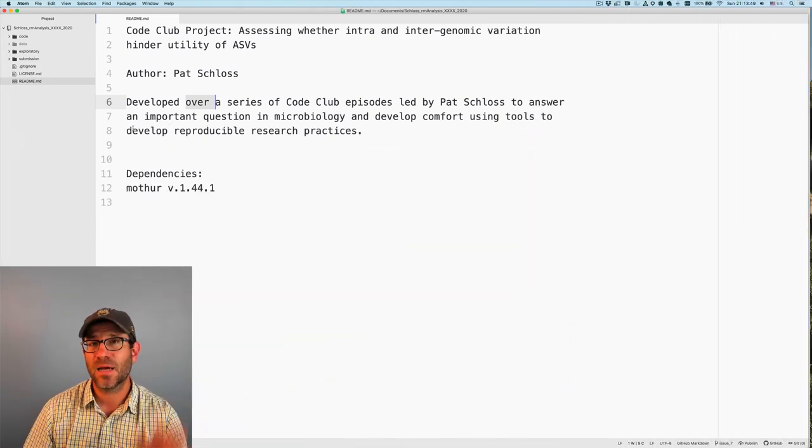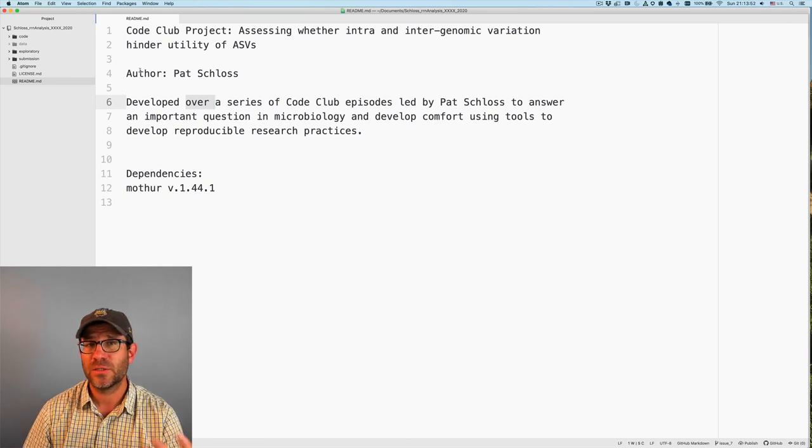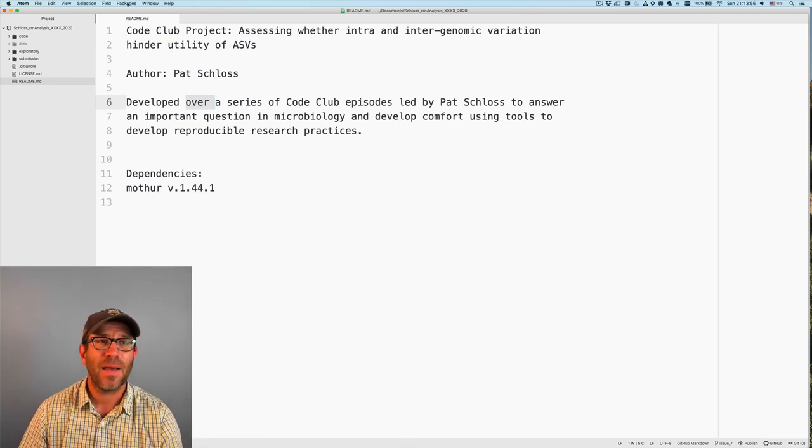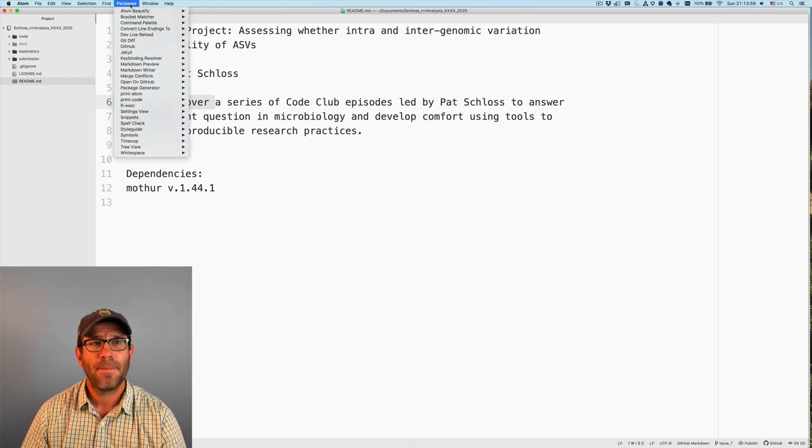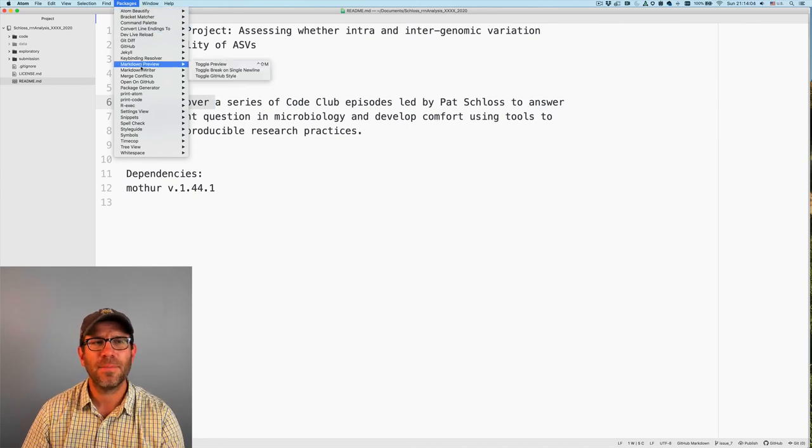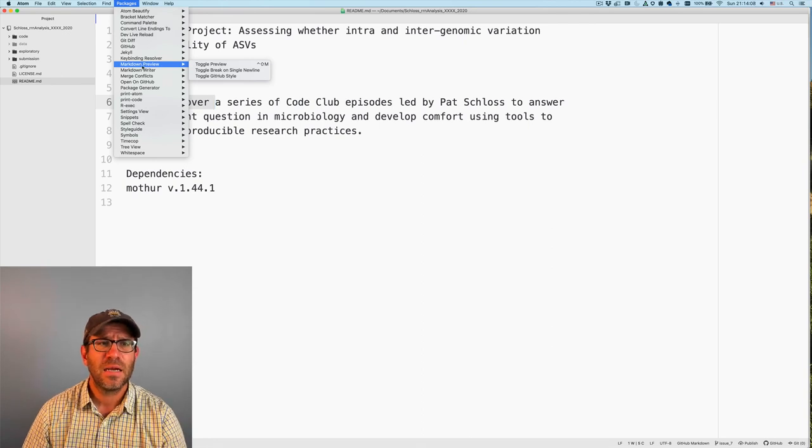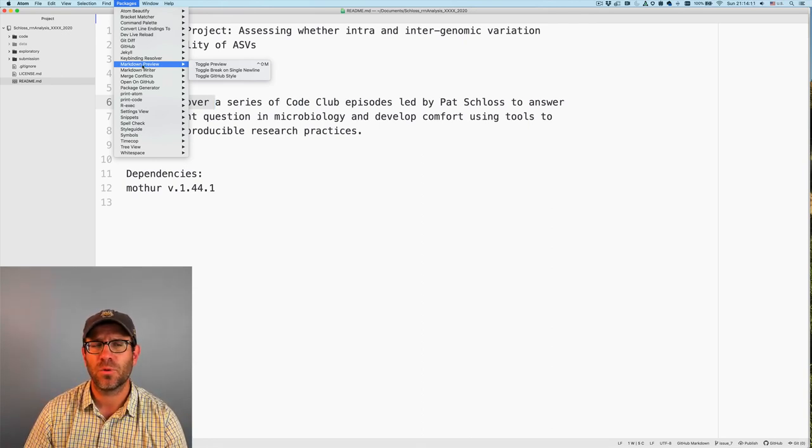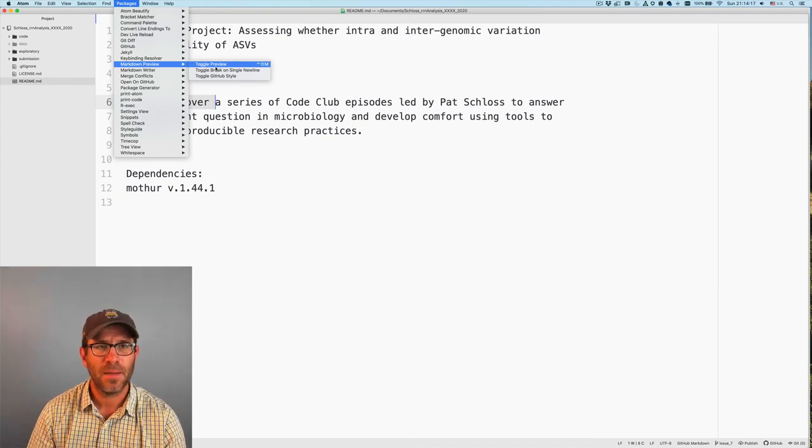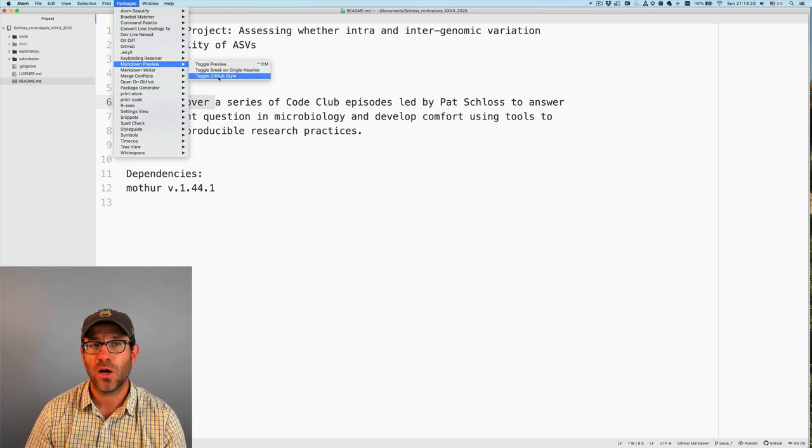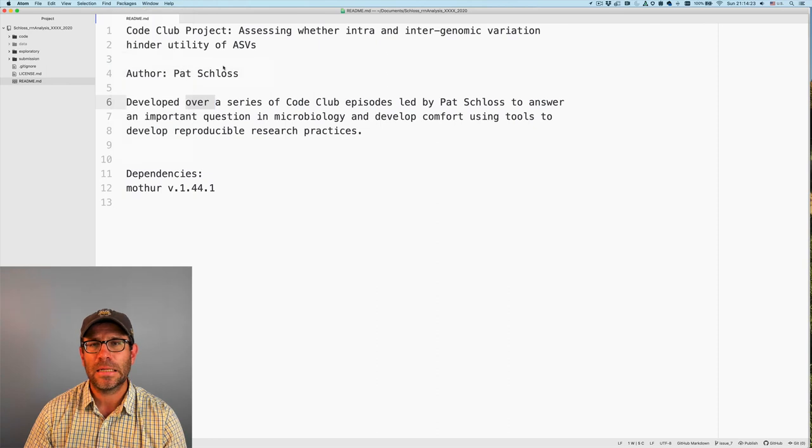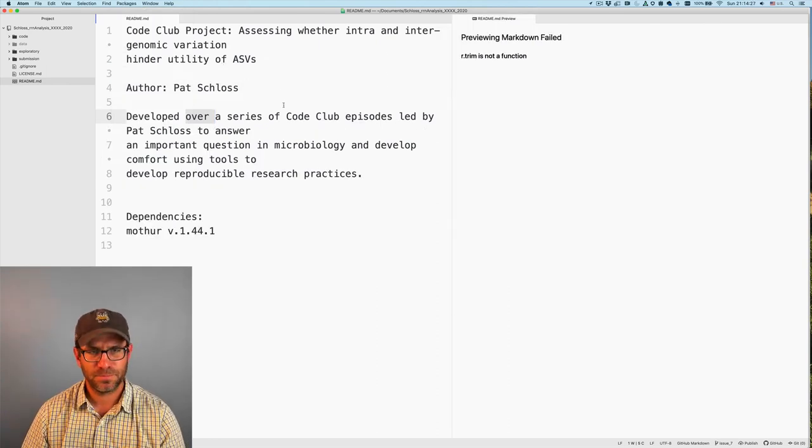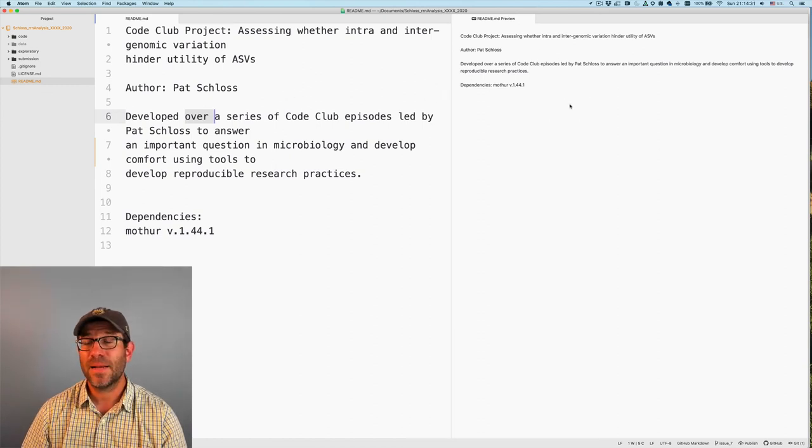One of the things that comes with Atom are a series of packages. I guess it doesn't come with them, but they're extensions onto Atom. Atom comes with a lot of features, but if you come up to this packages menu, you'll notice that I might have a bunch of different packages that you don't have. That's fine. The main package we're interested in is markdown preview. So there's a keystroke on a Mac. It's control shift M. And you can also toggle GitHub style.